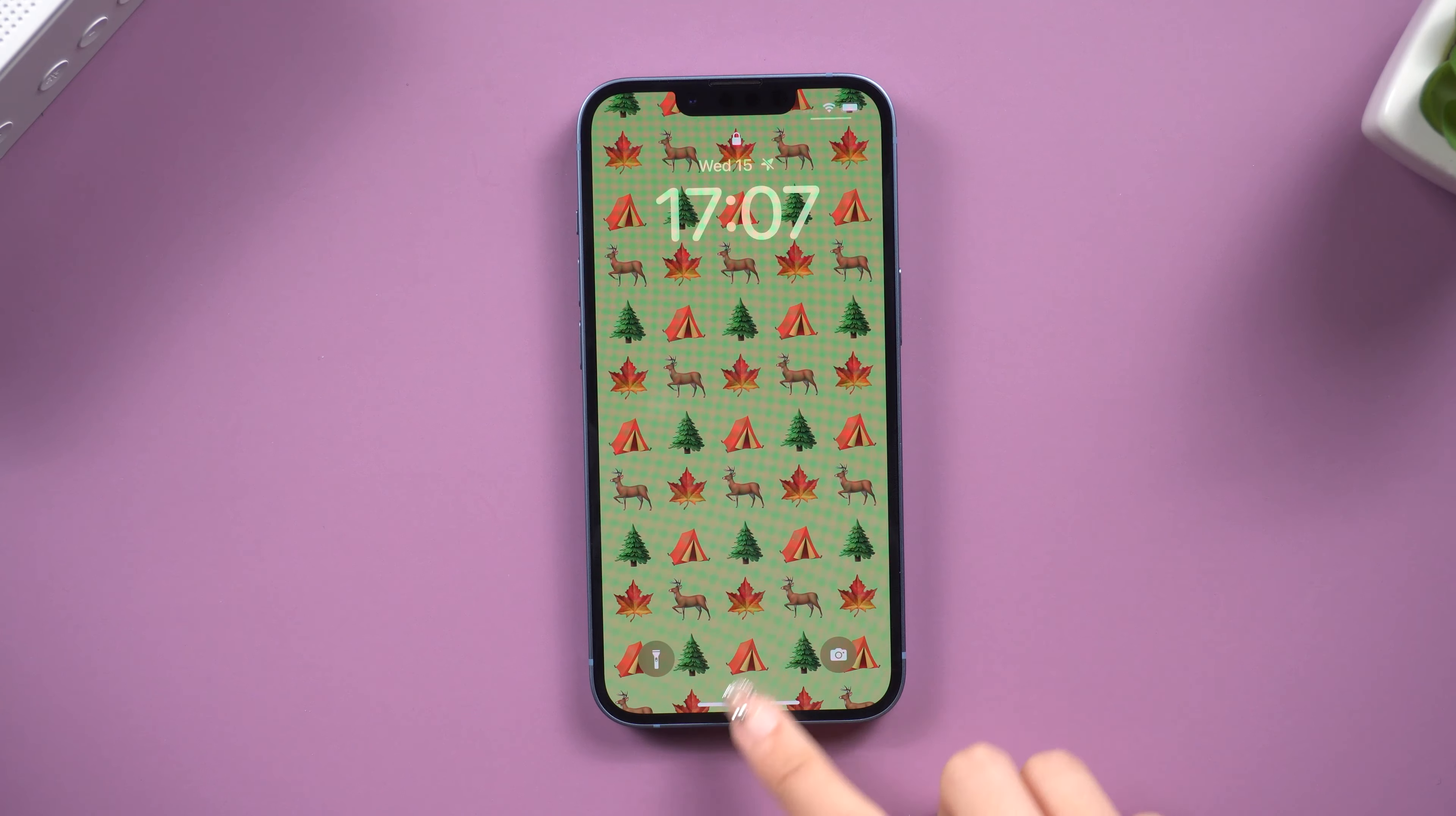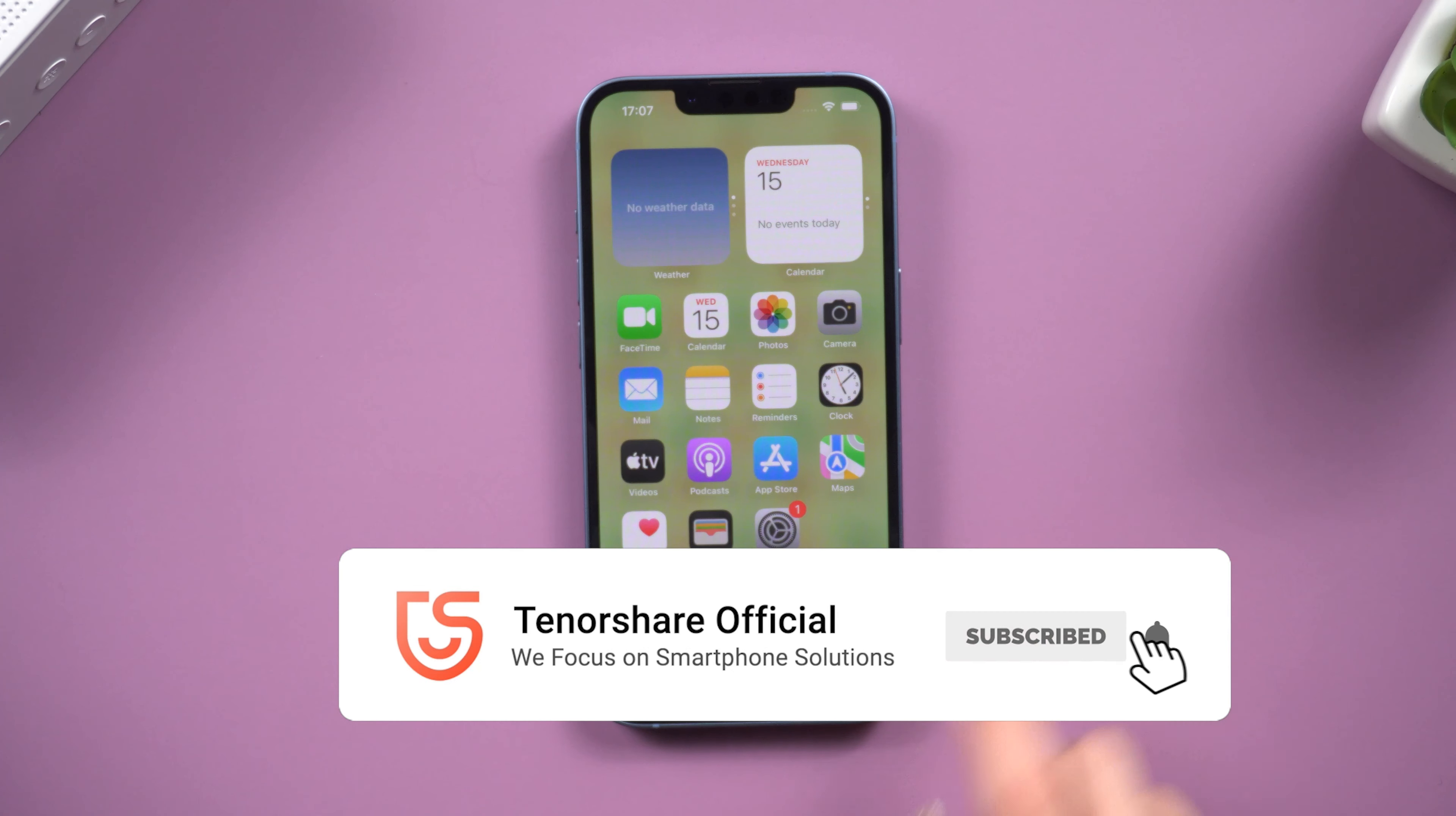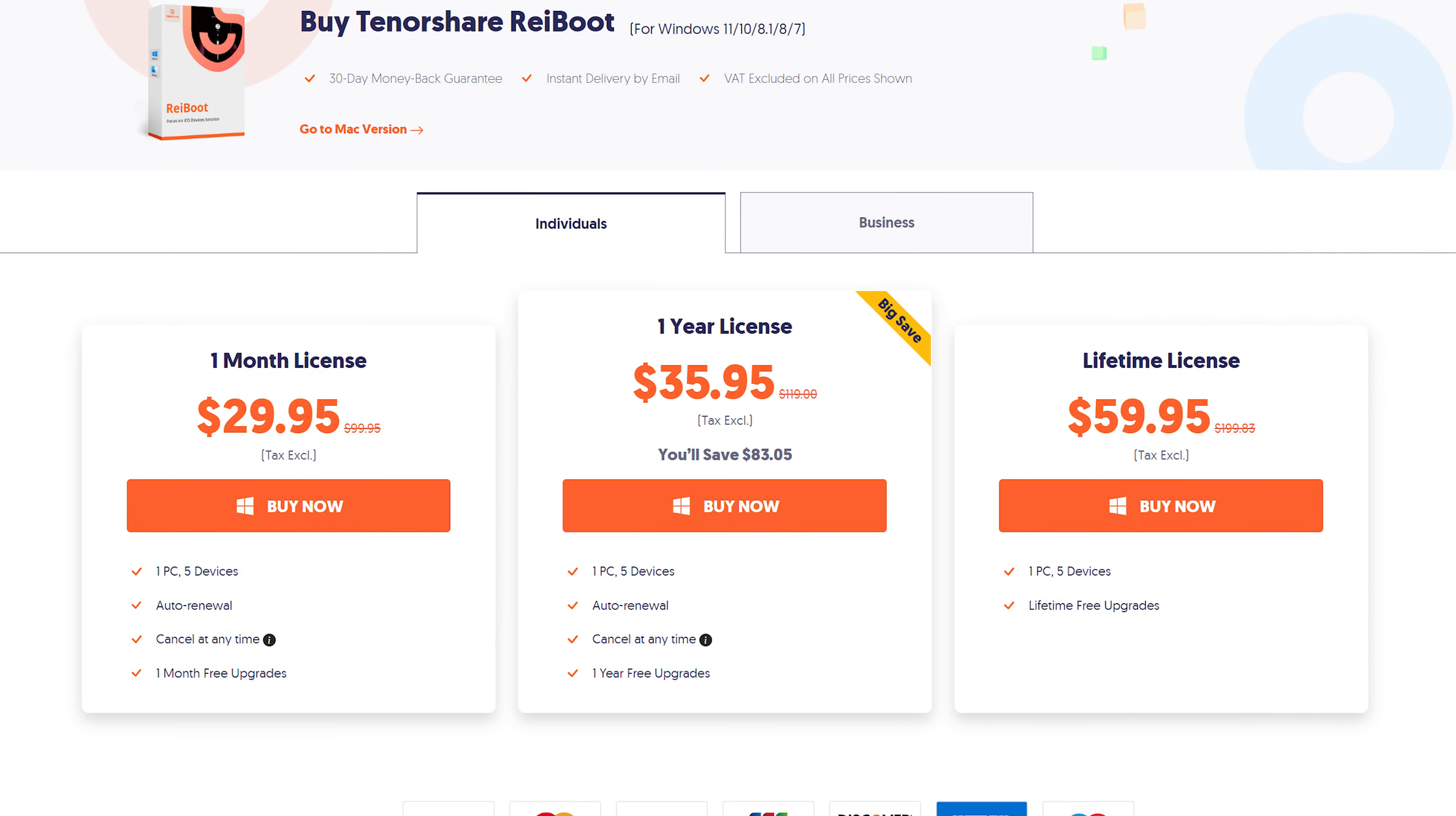So that's all for today. I have shown you three practical ways to fix your iPhone Apple logo boot loop. Don't forget to give us a thumbs up if you succeed in one of the methods. I will be grateful if you subscribe. Stay tuned for our next videos.